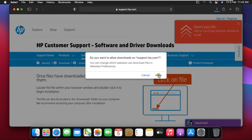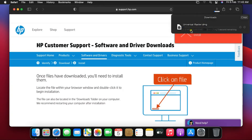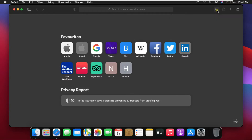HP DesignJet Mac Raster Driver — click Download. Click Allow. The HP driver is downloaded successfully.